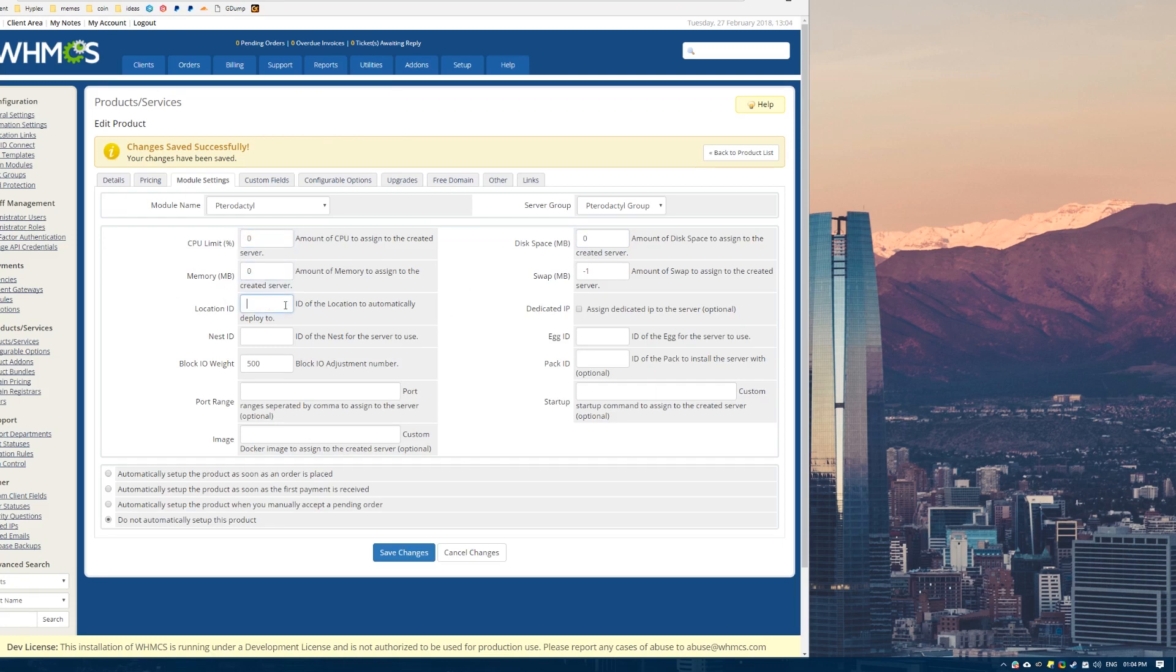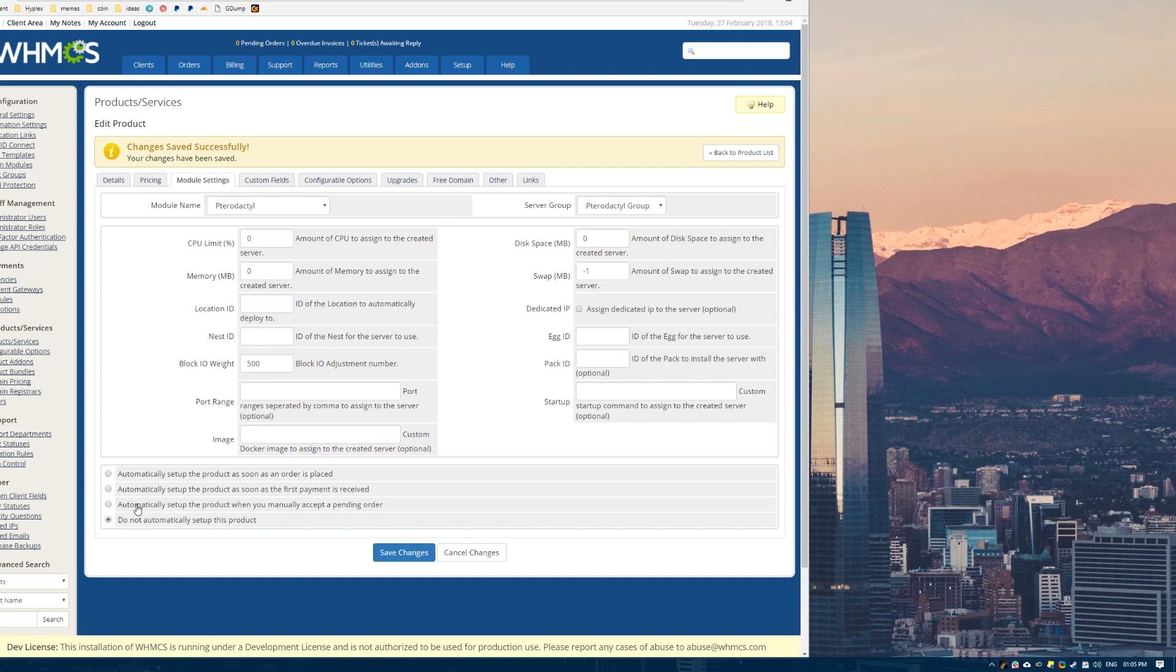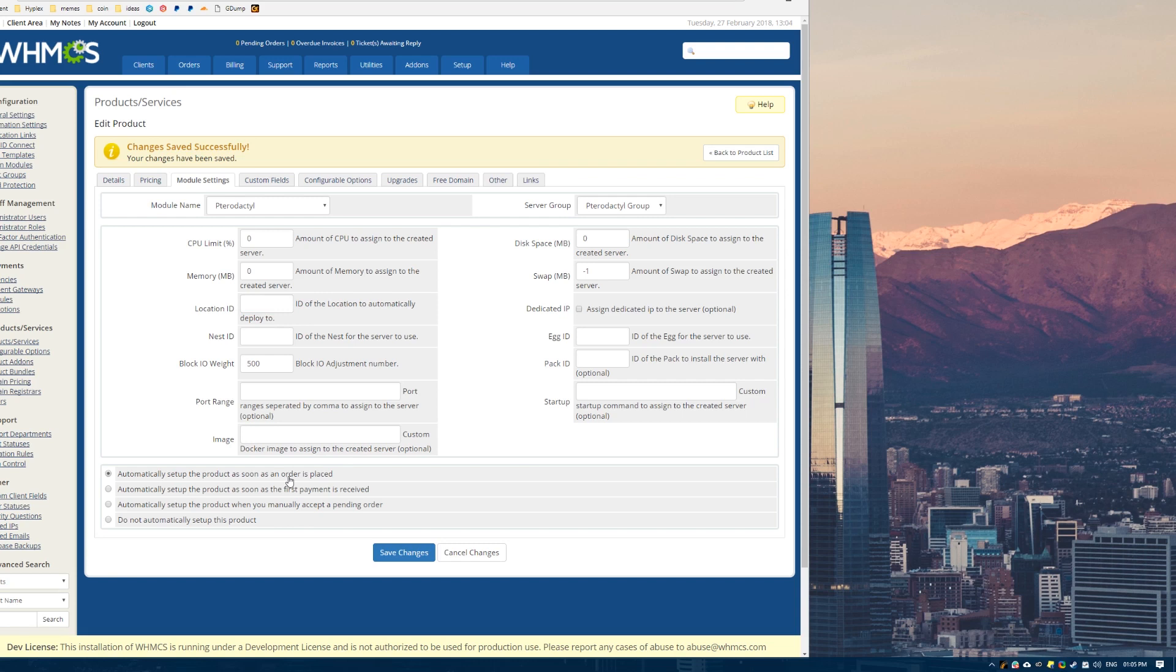And now what we need is the location ID, the nest ID, the egg ID, and the rest of this stuff here. You guys don't need to fill out but if you know what you're doing, then obviously you can. You probably also want to select this box here to actually automatically deploy the servers when you receive payment. But for this example, I am going to select this one here because that's just easier for my example. Because it gives you more control over the actual deployment.